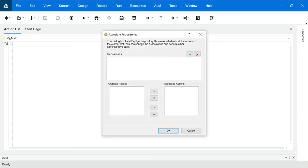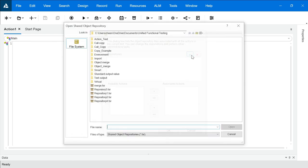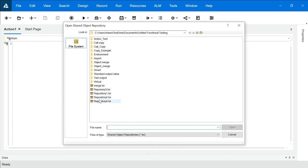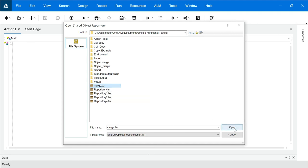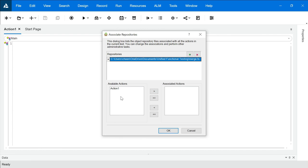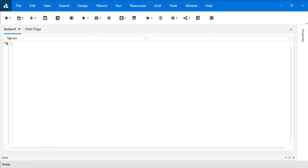We will click on that and here you will be adding that repository. So we will click on plus sign. Go to merge.tsr, this is the file which we have created after merging two repositories. So we will click on open, we will send this action to associate action, click on ok.